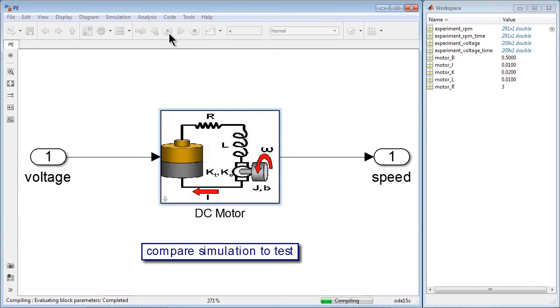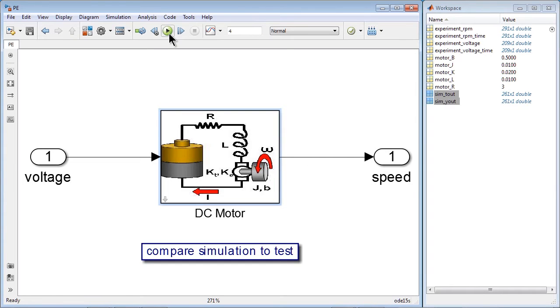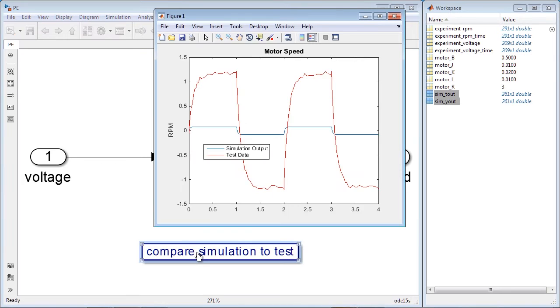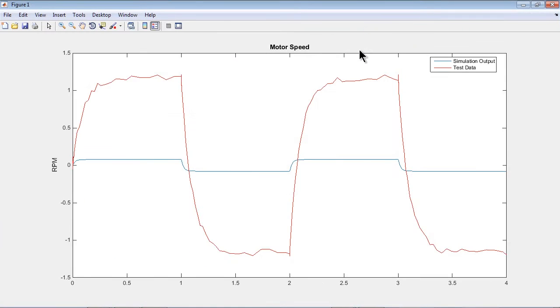We can run the simulation using the values of parameters that we have and compare simulation results to the test data. As this plot here shows, the simulation output is quite different from the measured RPM.